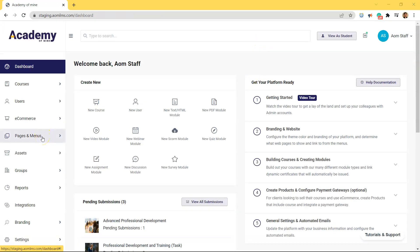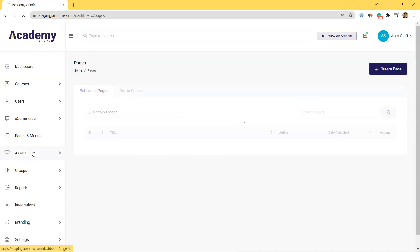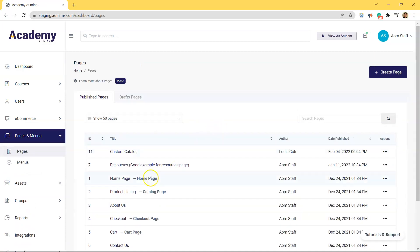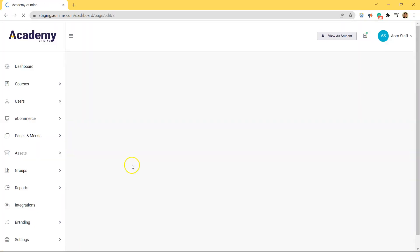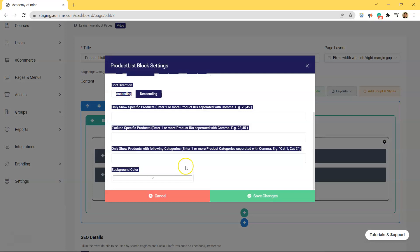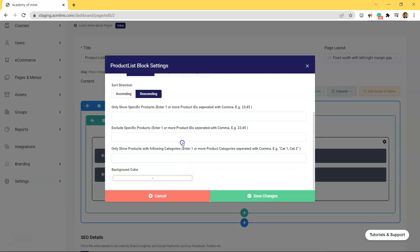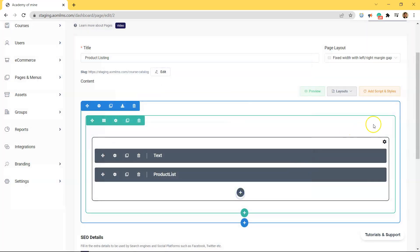So in the admin dashboard, go into pages and menus, pages, and click on the product listing page. Now I want this page to only display continuing education courses. And how I can do that is by clicking on the product list module and going down into the only show products with the following categories box and entering the product category to which my continuing education courses are assigned. The product category in this case is just called continuing education, so I'm going to type that in here and then save the module.